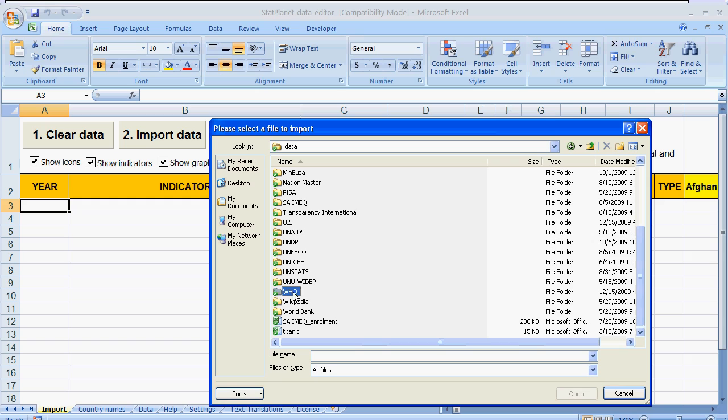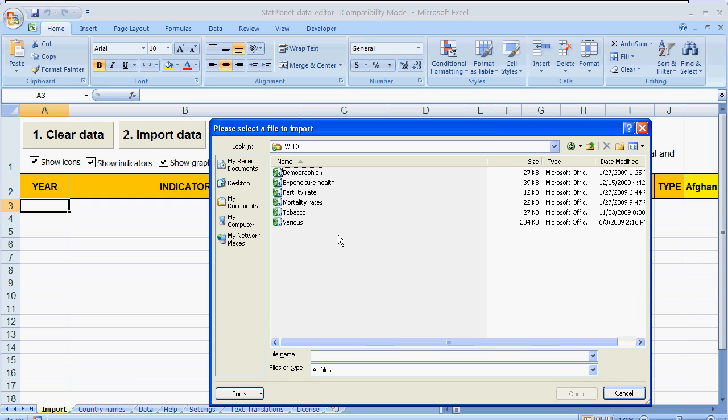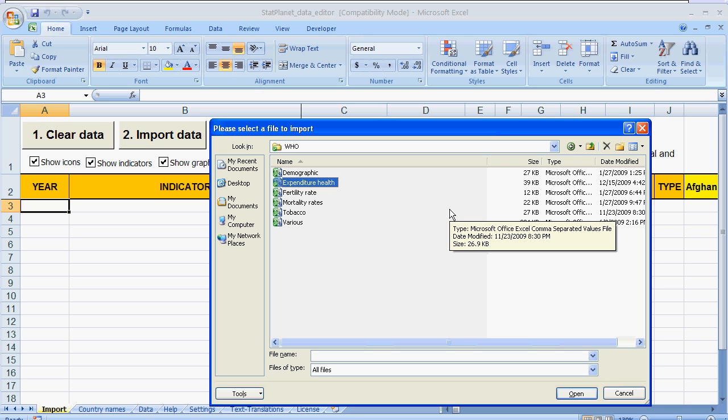And for this example I will import some data from the World Health Organization. You can see here the six different files which have been downloaded from the website. In most cases you don't have to modify the file at all. You can just import it straight away using the data editor.